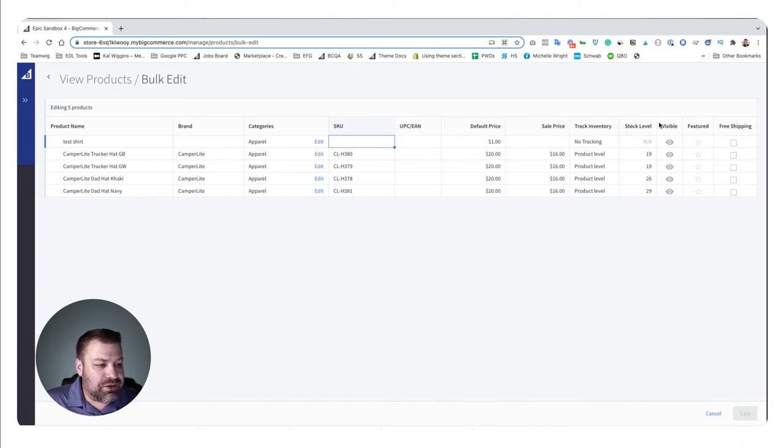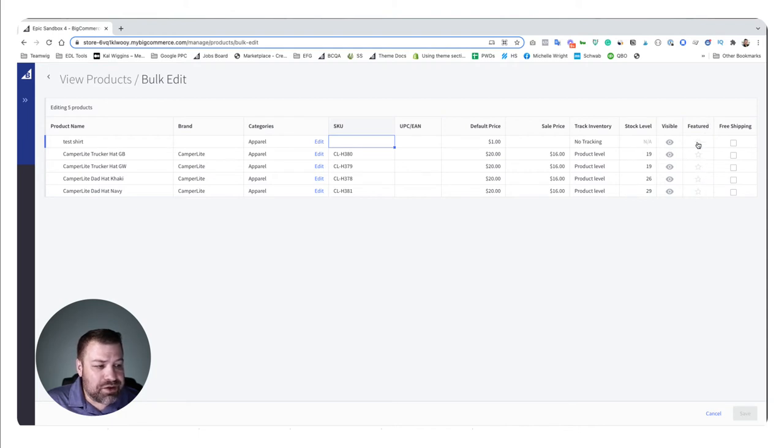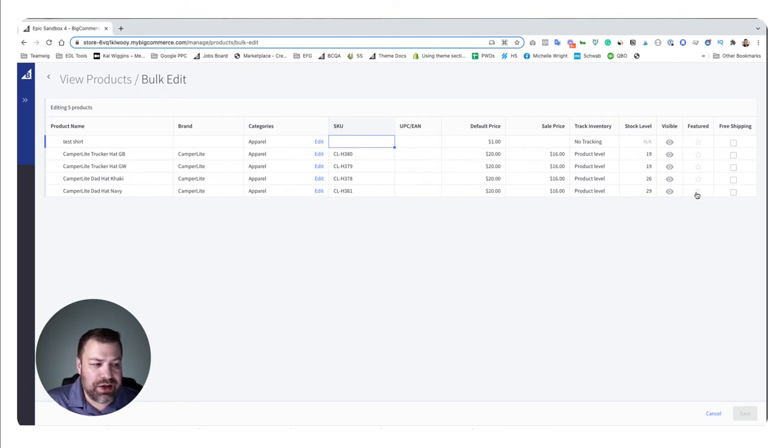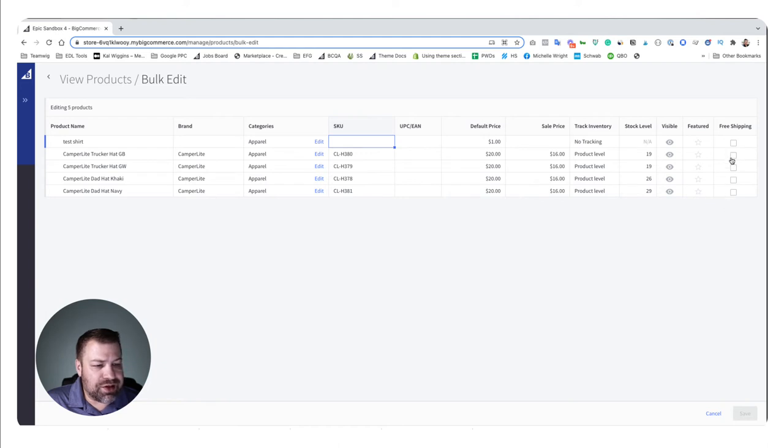Whether or not you're tracking inventory, the stock level, whether it's visible or not, whether it's featured or not. So if you're using the featured product snippet on your home page, this is the easiest way to feature a bunch of products at once. And then you can say whether or not it has free shipping on a product level.